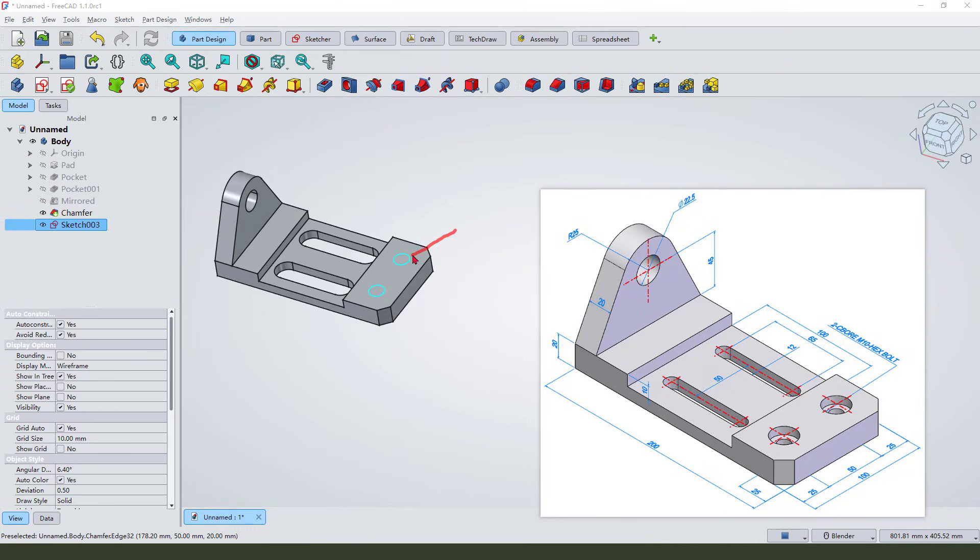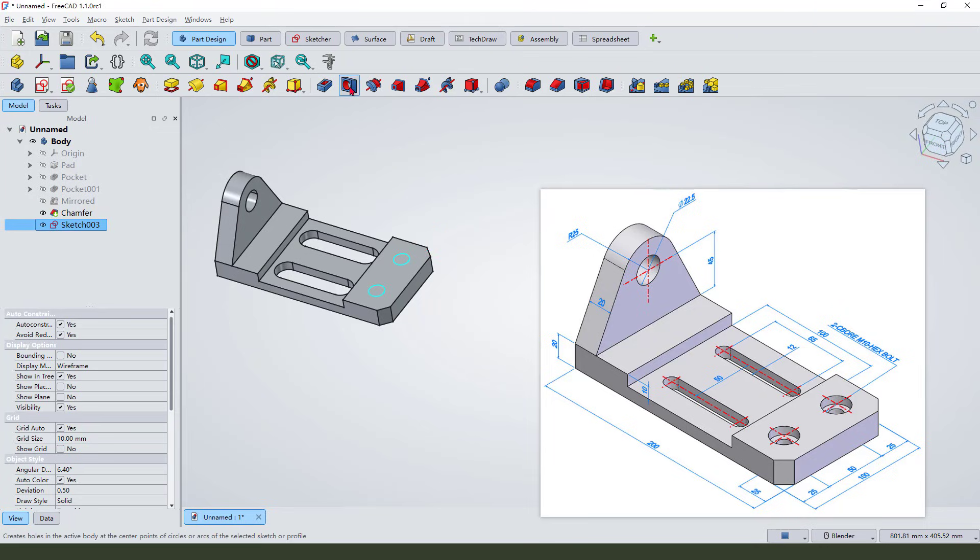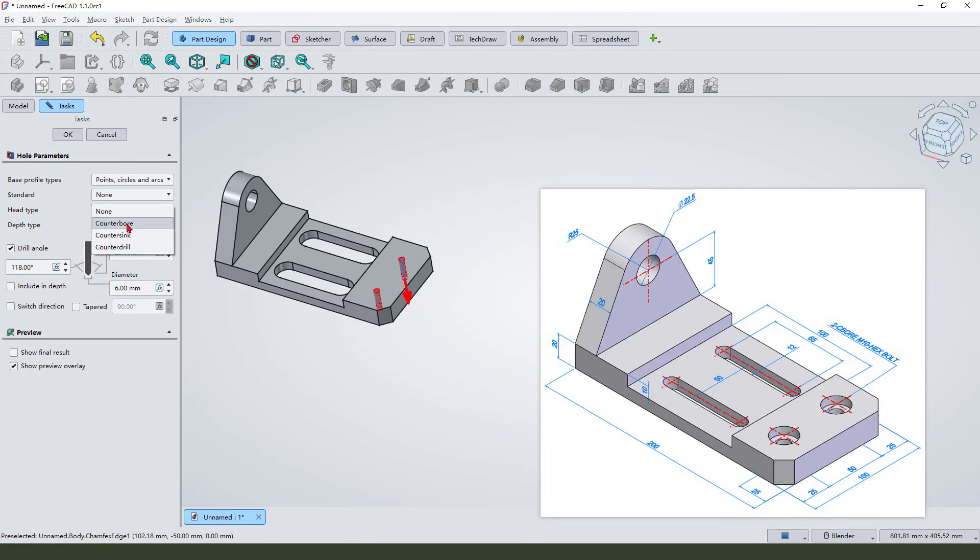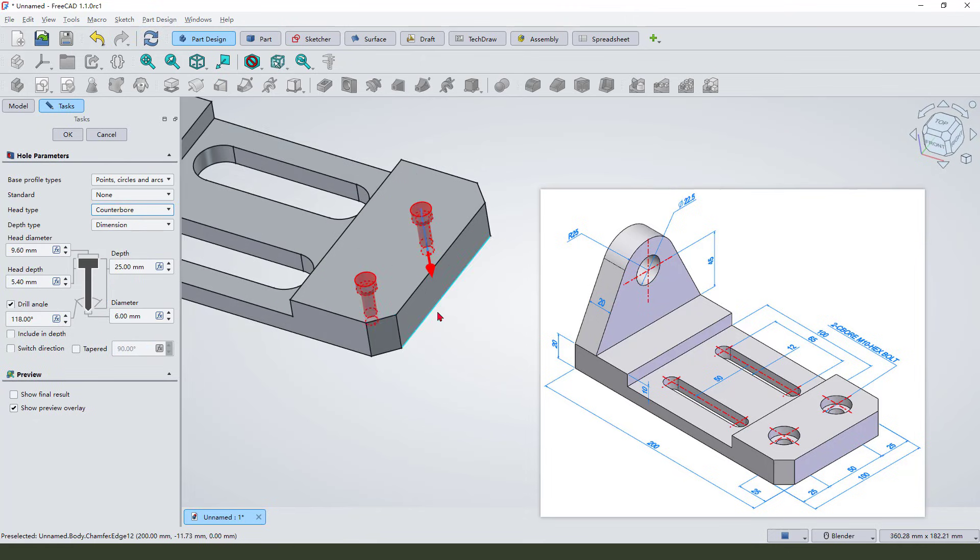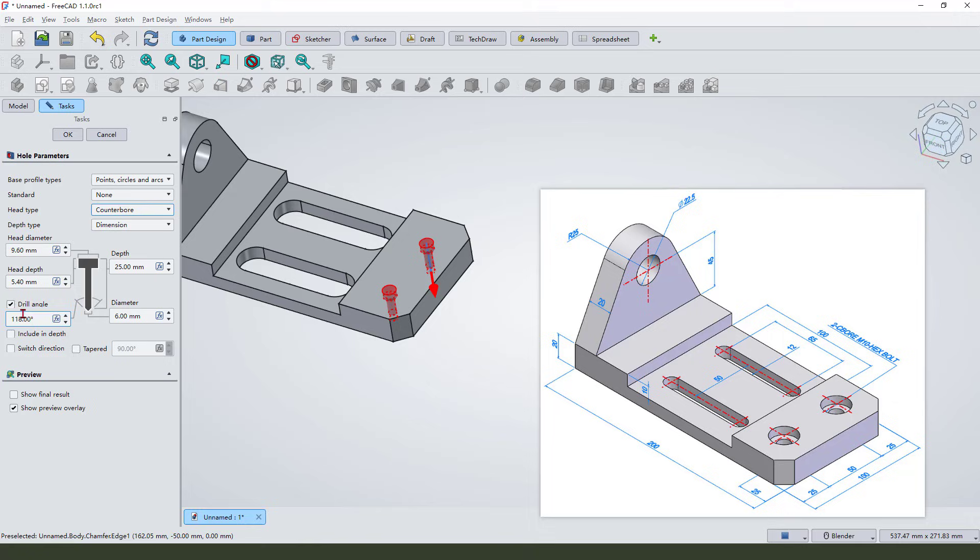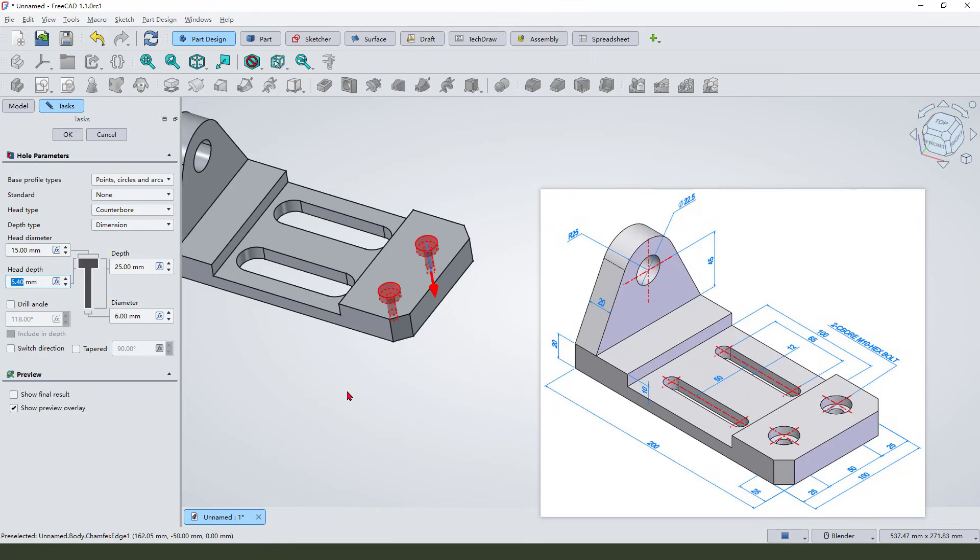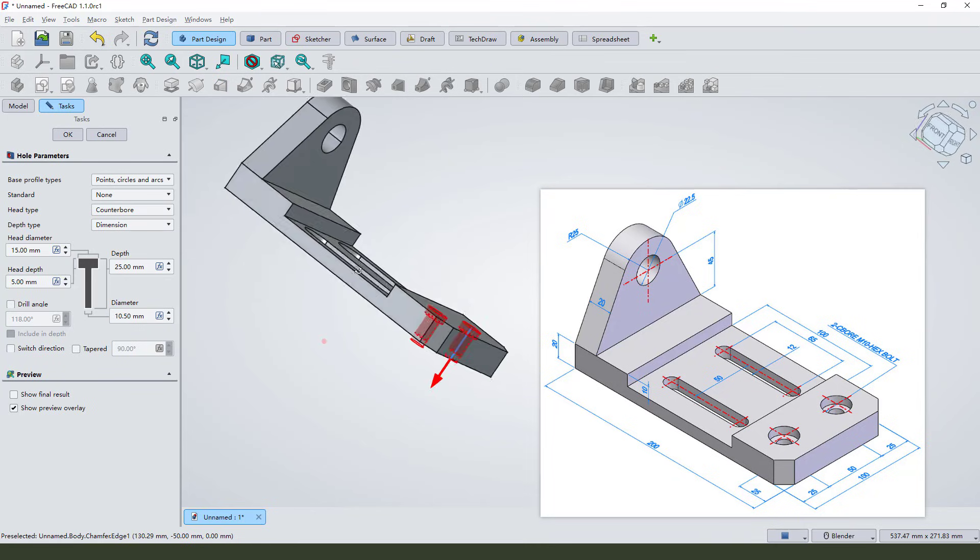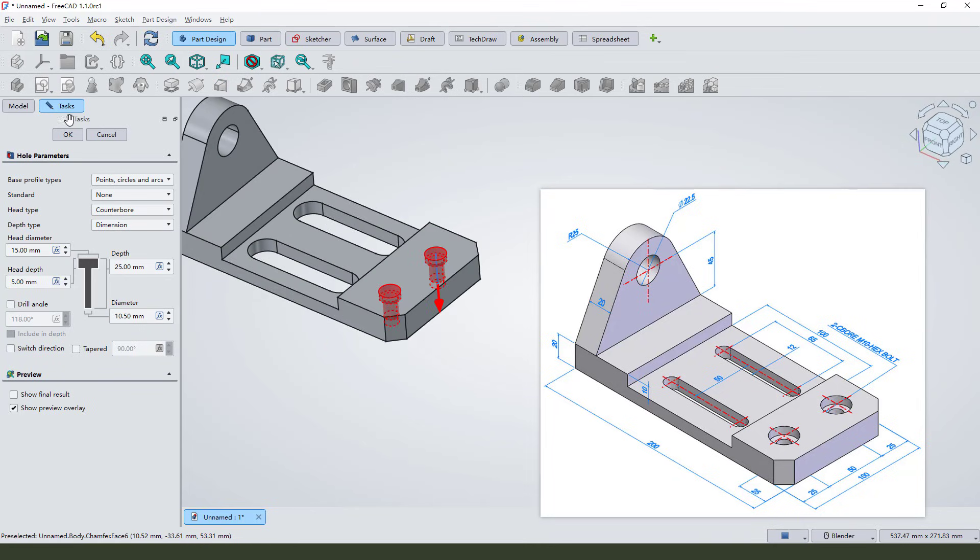Next we need to select these two arcs and select the hole command. We need to add counterbore. This height we need 50, and the depth 5, diameter 10.5. Okay, good.